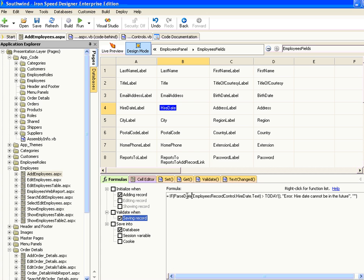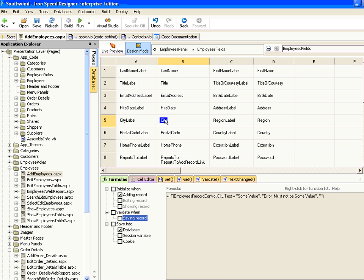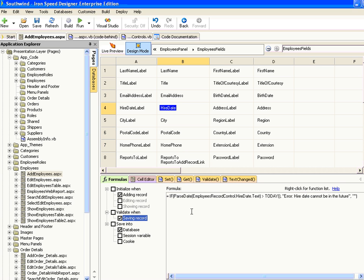One important thing to note is the use of the ParseDate function. For each of the columns that appear on the page we can access the value, but for dates in particular we need to make sure they are in a valid format. The ParseDate function ensures that the text is in a valid date format so that it can be converted to a date, avoiding confusing errors when we try to test the value of that field.